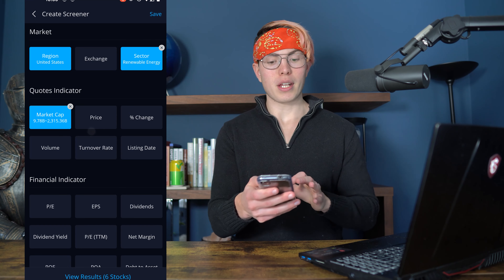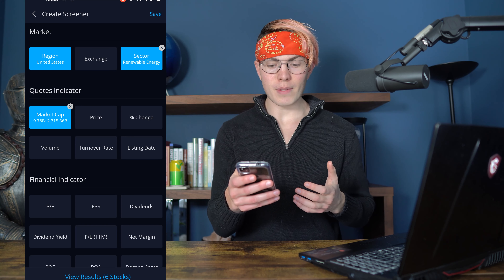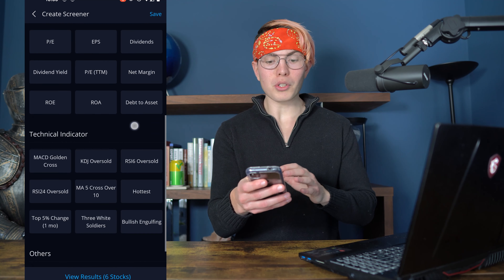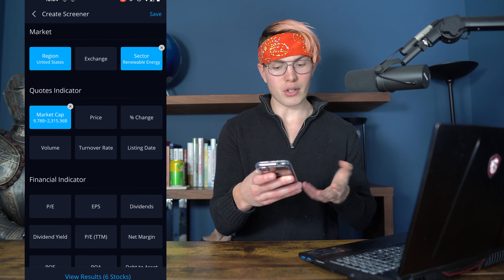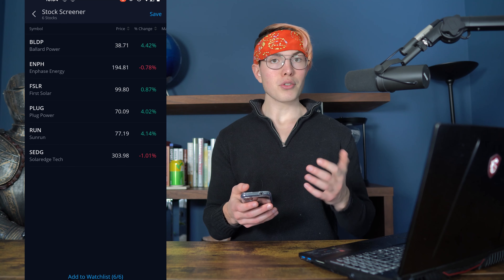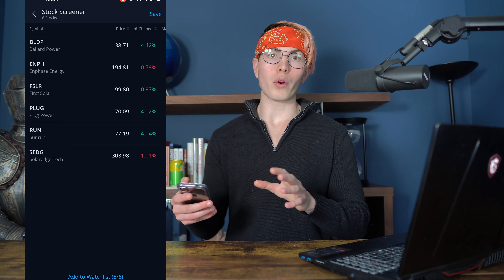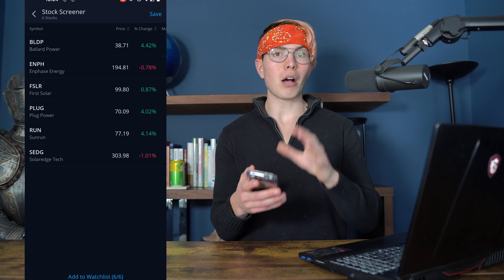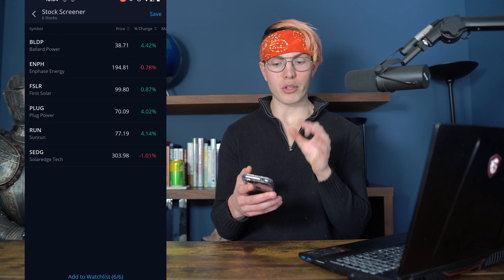We can filter by any of these indicators. Let's say we're looking for large renewable energy companies — we can tap Review Results and there are six stocks that fit our criteria. This is a great way to filter: if you know you want to invest in the renewable energy sector, or fintech, or whatever, you can filter by that particular sector, how big the company is, and a whole bunch of other indicators that will help you find stocks that really align with your strategy.